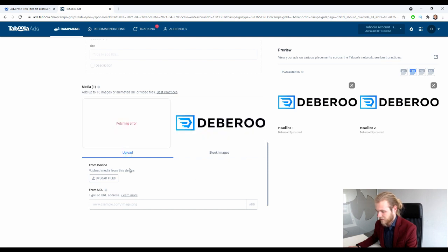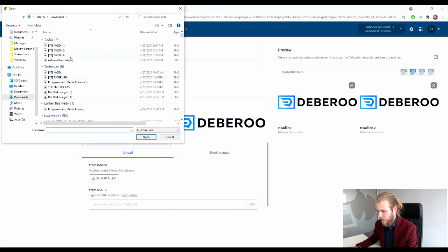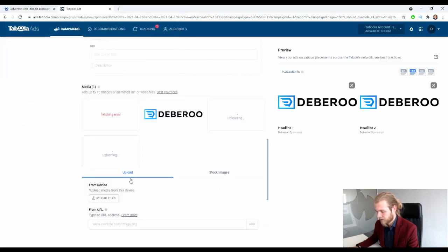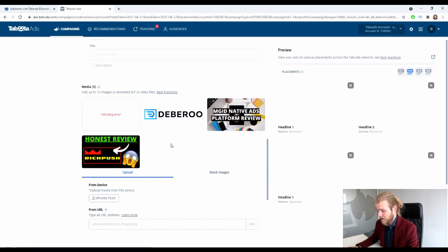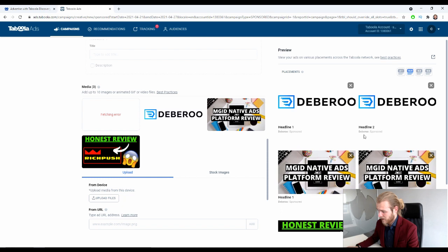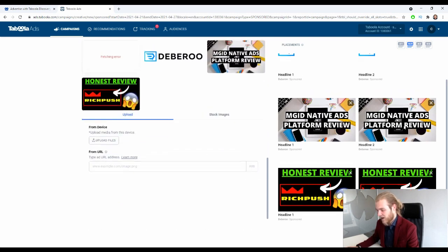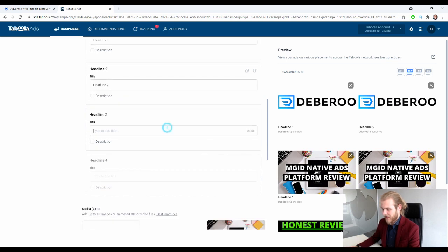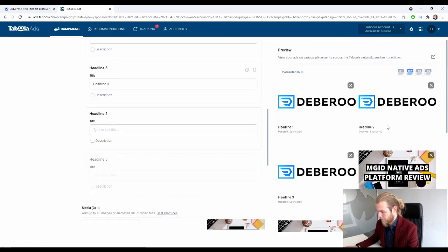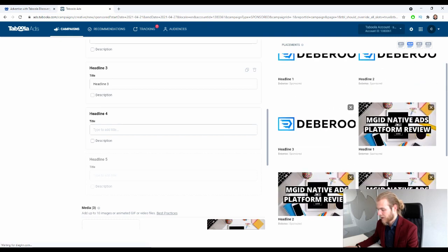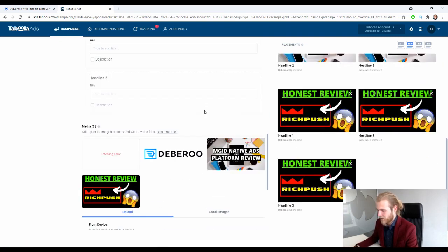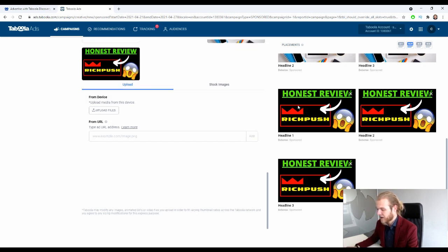You can already see the image mix-and-matches with headline one and headline two. For media, let's upload some more images to see how the mix-and-match works. Now we have all images mixing with both headlines. If we enter a headline three, three more creatives get added — the new headline mixed with all three images. So it automatically mixes and matches your headlines with your images. Pretty cool — I really like that feature.